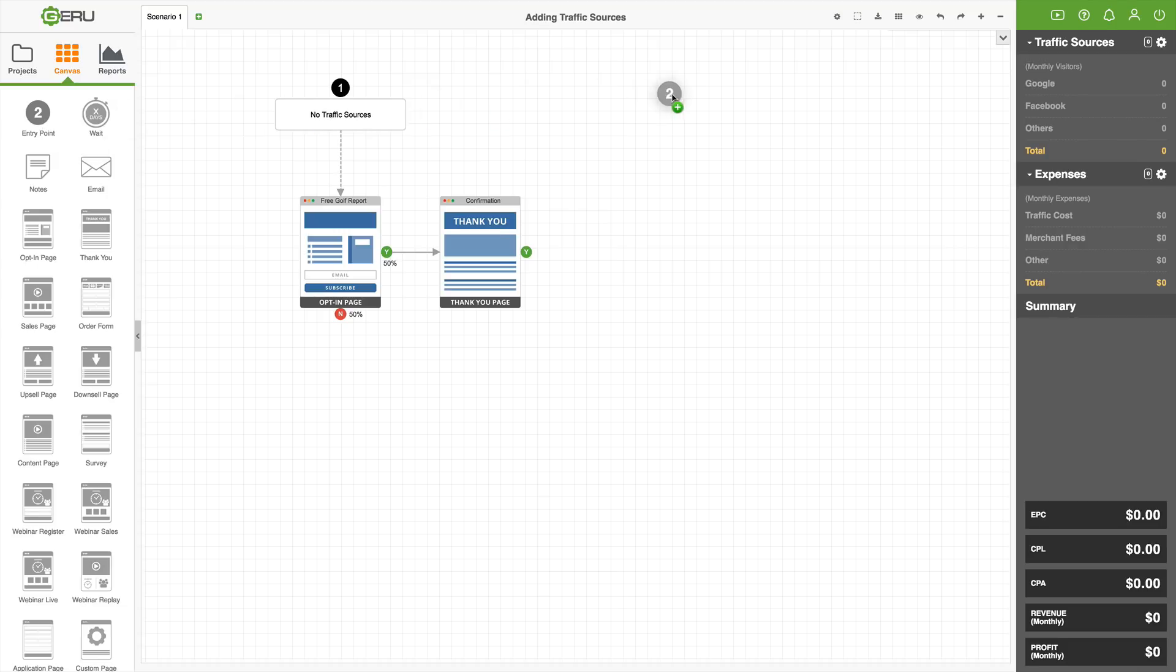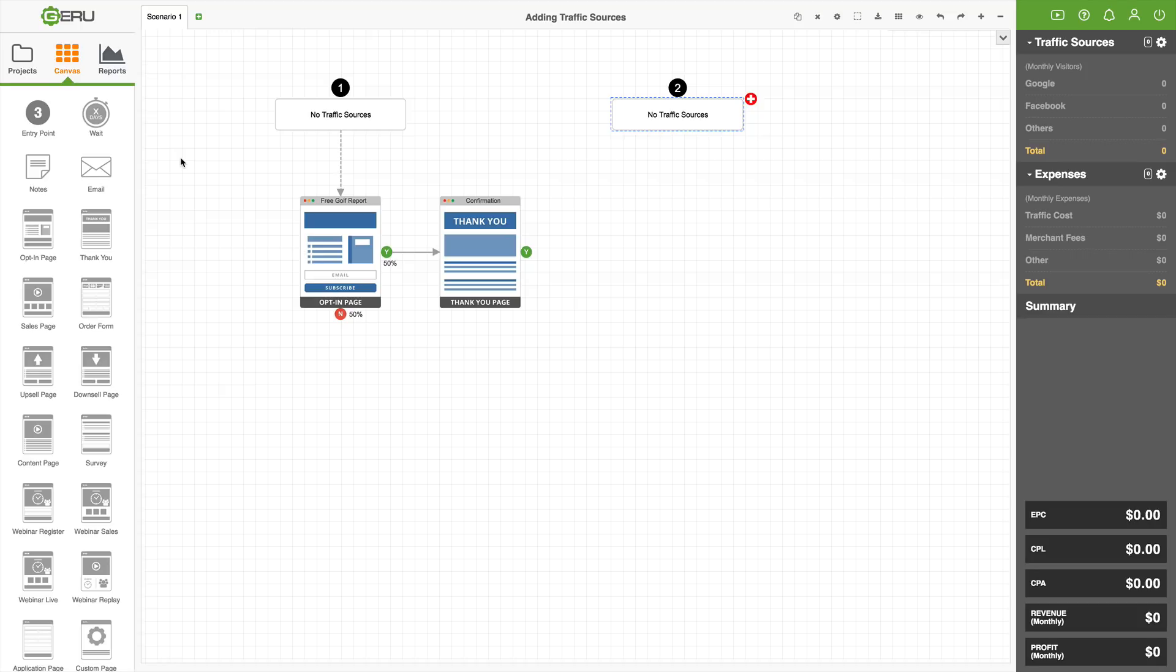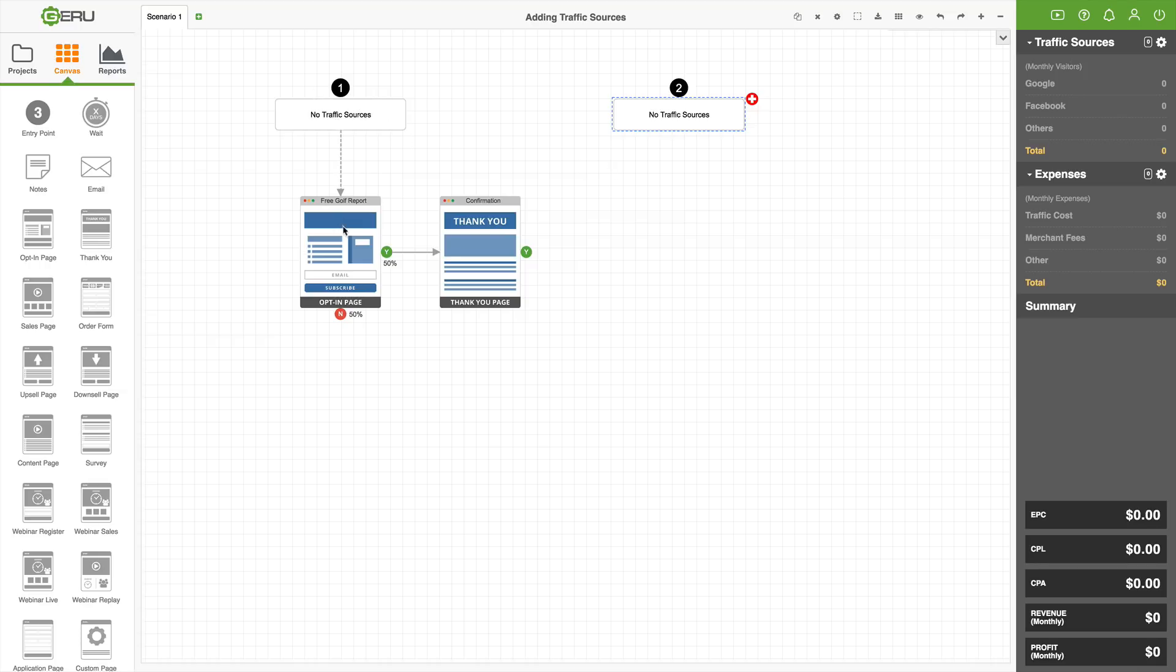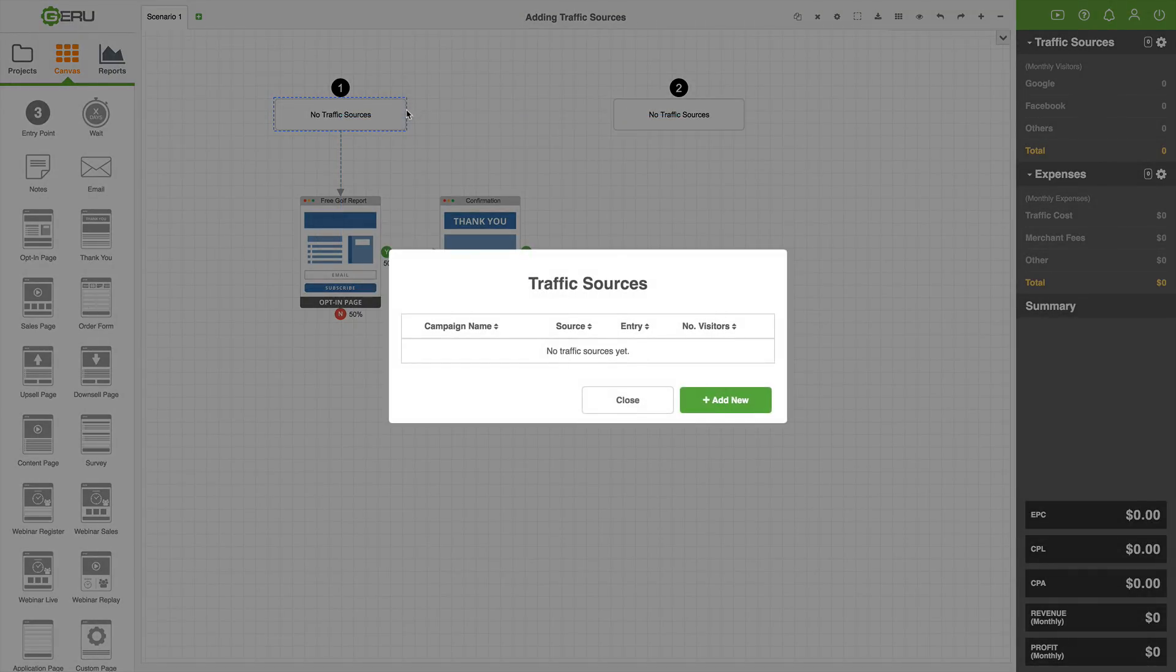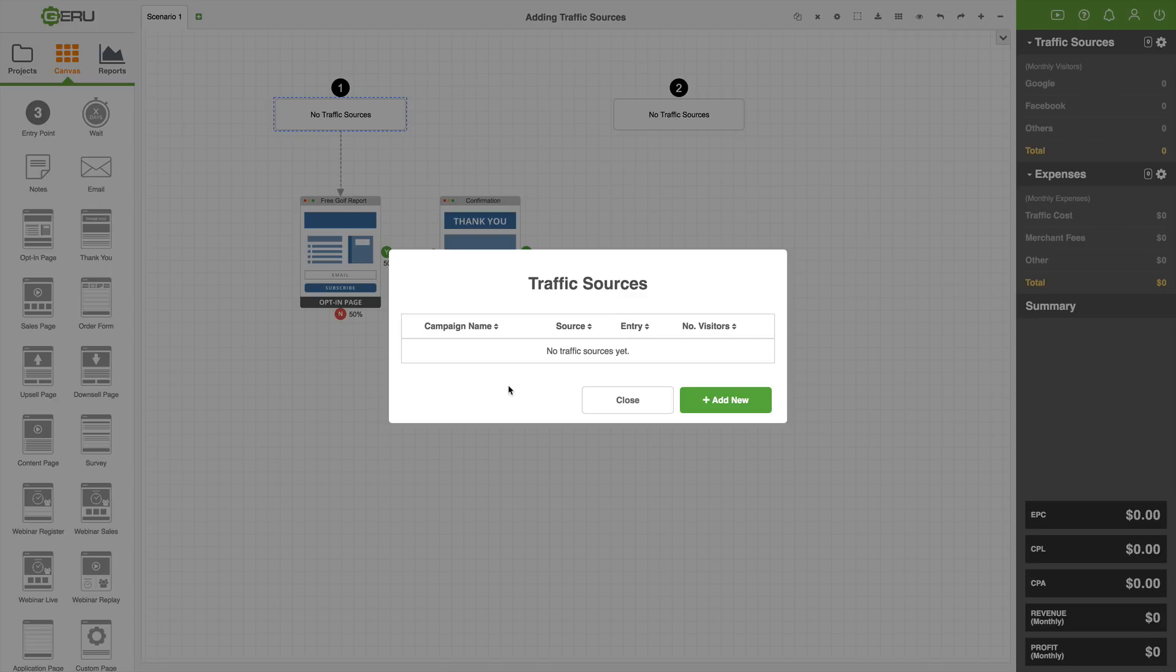You'll notice the icon now says number two. This dynamically updates to let you know what the next numbered entry point will be that you're going to drag onto the canvas. Now we have our number two entry point. The icon now says three because the next one will be number three. If we were to delete one of these, it drops down a number. I'm not going to connect our entry point number two to anything, but I need it there to show you something. Now let's add an actual traffic source. If you click on this box, you'll see a plus comes up. Click that.